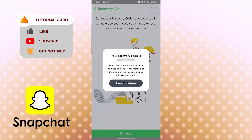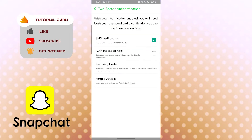You need to keep your recovery code safe at all times. I have already screenshotted mine — you can also write it down. Let's tap on 'I wrote it down.'